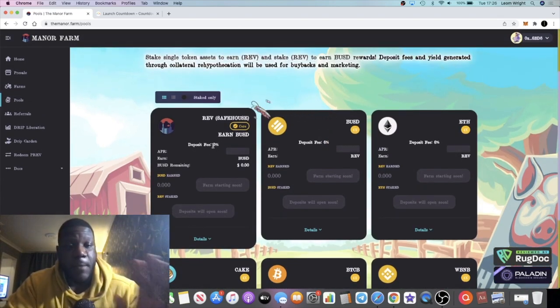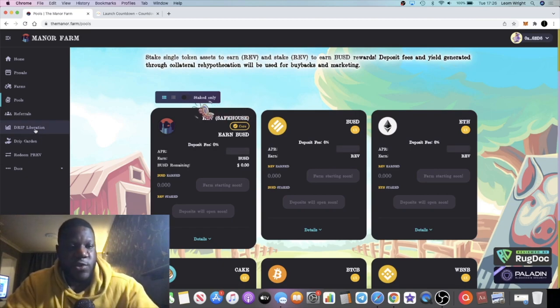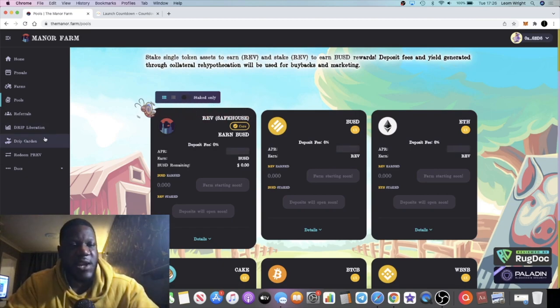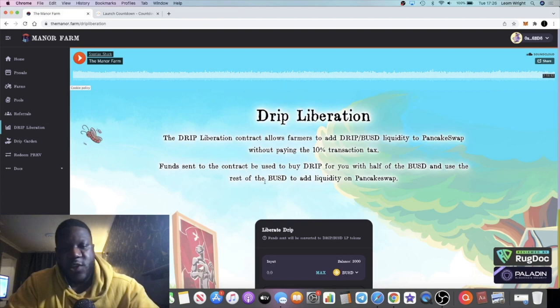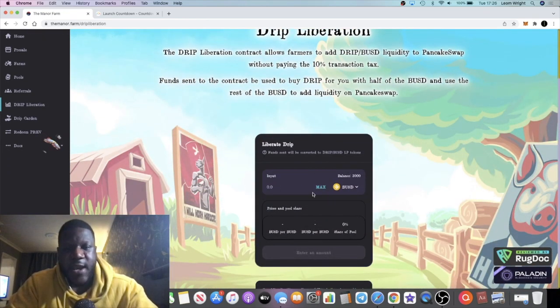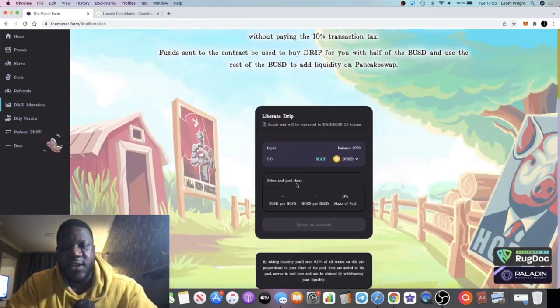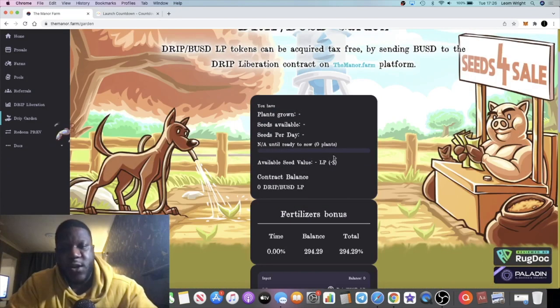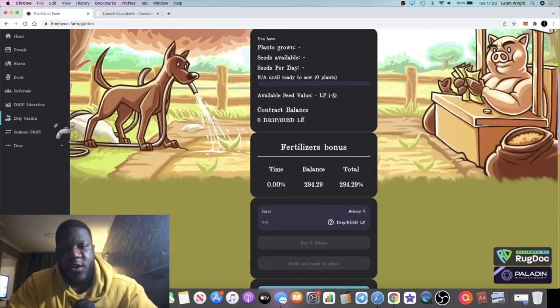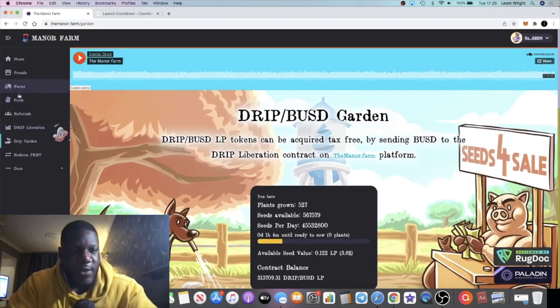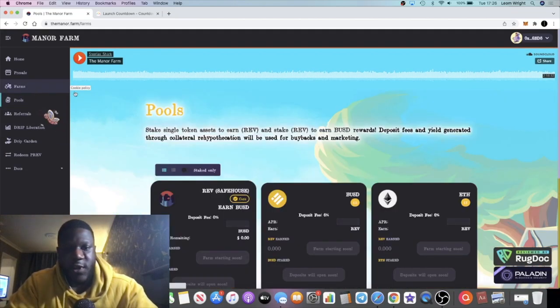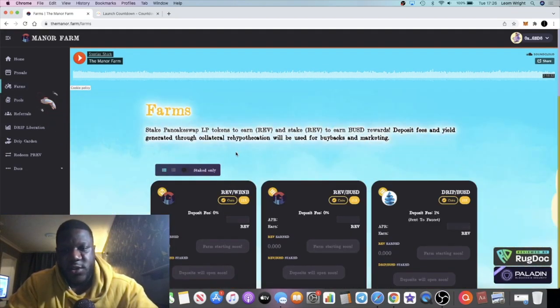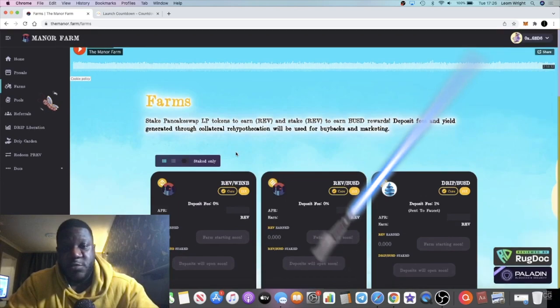There is a fee for all of the other pools except for the REV safe house where you can stake and earn BUSD. I gave you a strategy in the last video - you can earn BUSD, bring it right back to the DRIP Liberation contract, pair that up for no tax fees to get LP tokens, take that over to the DRIP Garden and get more plants, and come back to the pool and do it all over again.